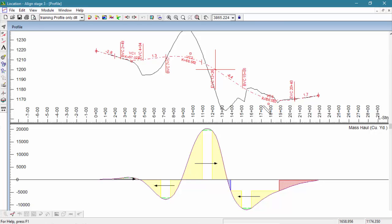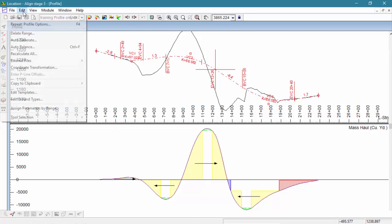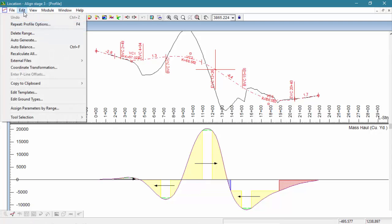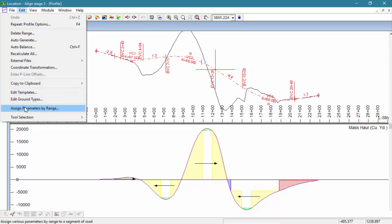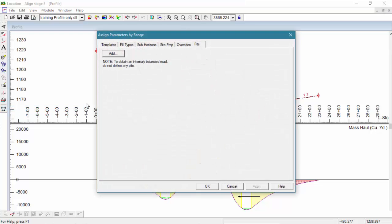And now you can see our Mass Haul diagram with the material movements color-coded in. Finally, it is possible to modify the Mass Haul to account for Borrow and Waste. For this example, we're going to add a new Borrow Pit.